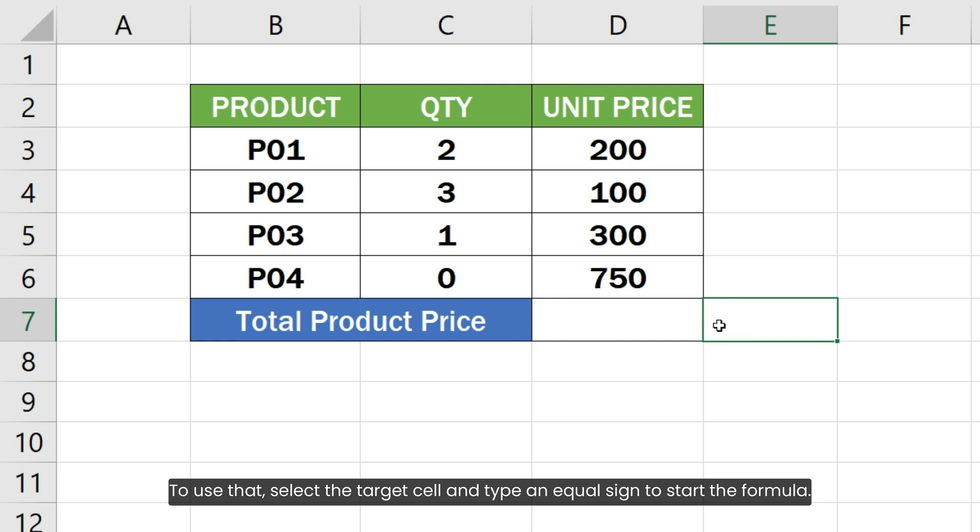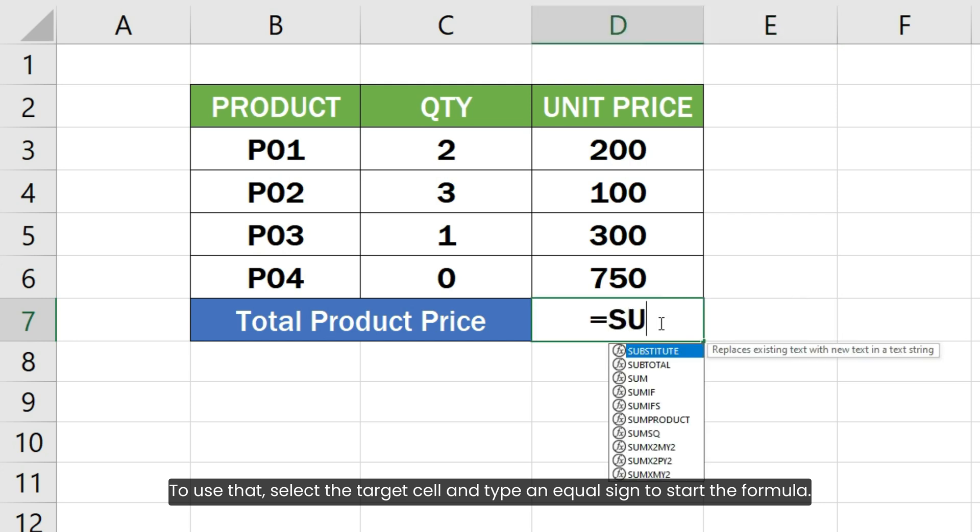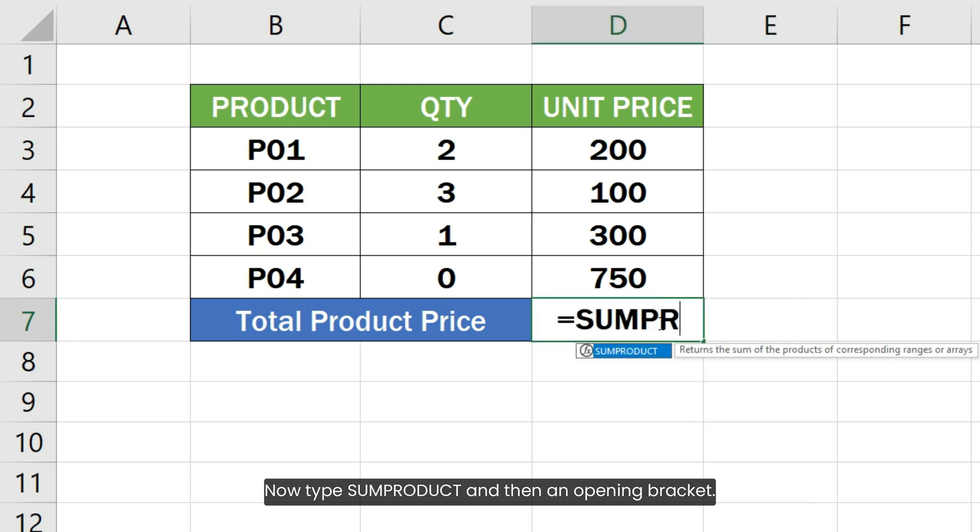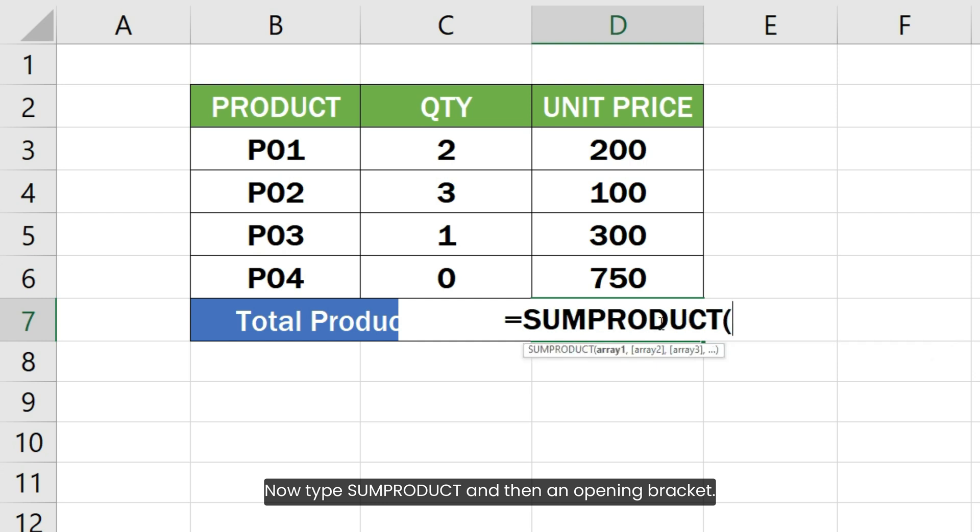To use that, select the target cell and type an equal sign to start the formula. Now type SUMPRODUCT and then an opening bracket.